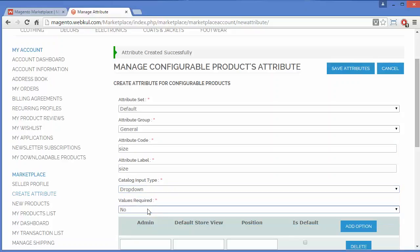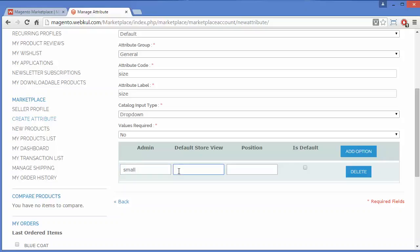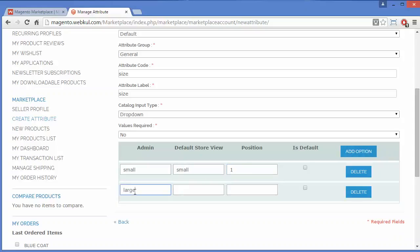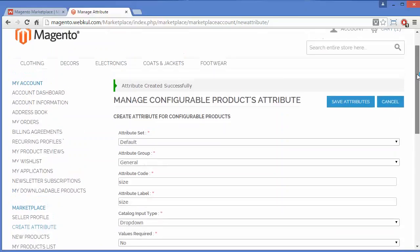For catalog input type I will select drop-down. Values required — I will set it as No, so it won't be a mandatory field. Now I will enter the size options: Small, position 1; Large, position 2; XL, position 3. I'll go and save this attribute.